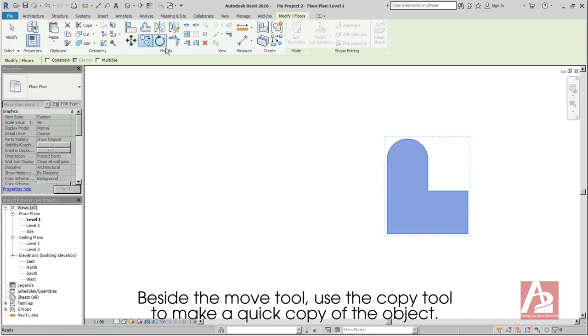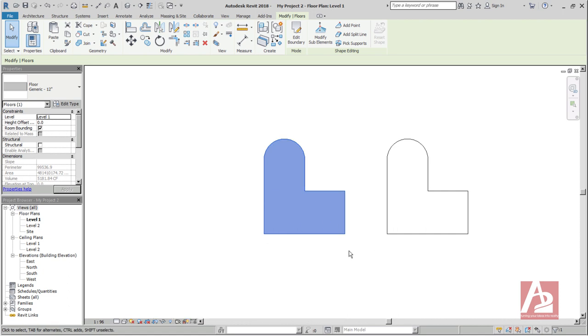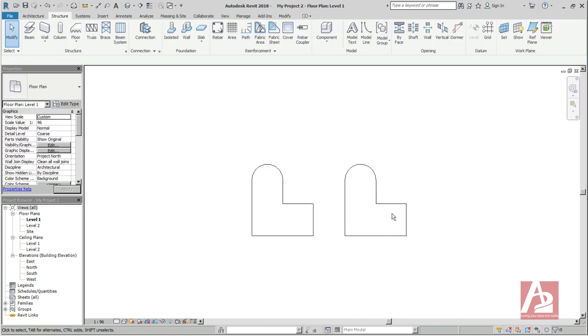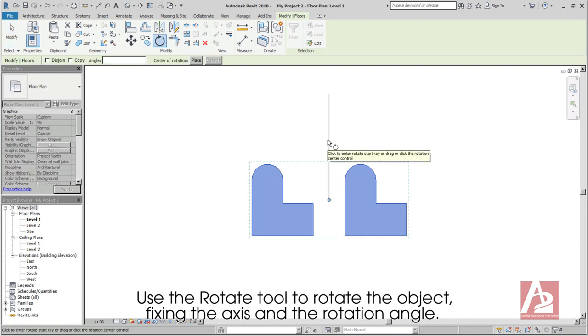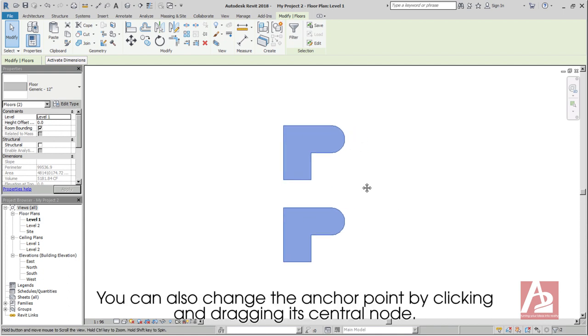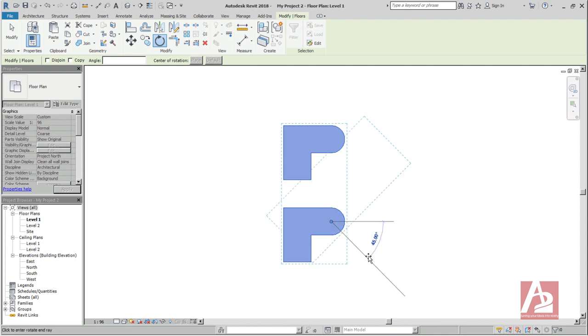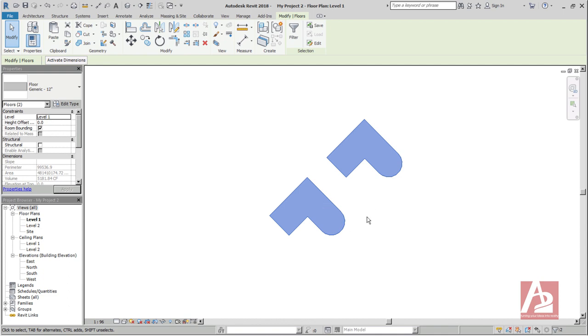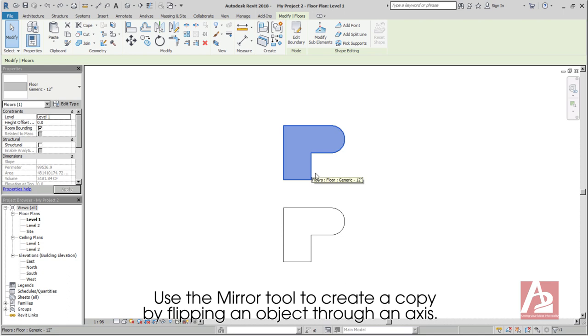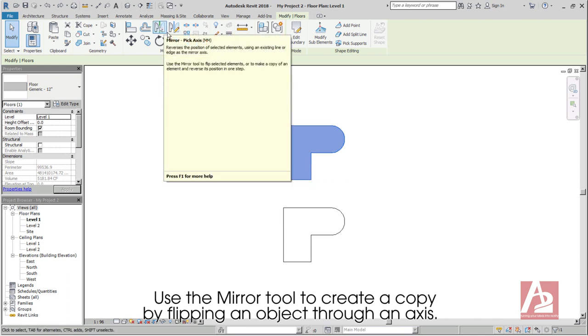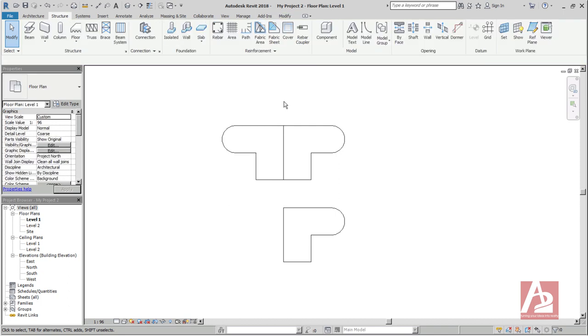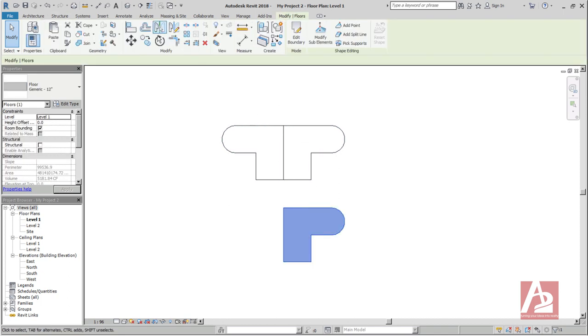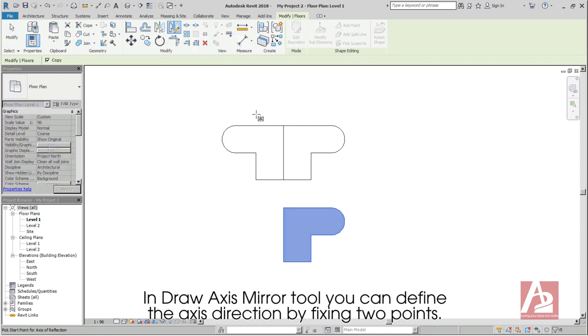Use the Move tool to move object by fixing the starting and ending point on the workspace. Beside the Move tool, use the Copy tool to make a quick copy of the object. Use the Rotate tool to rotate the object, fixing the axis and the rotation angle. You can also change the anchor point by clicking and dragging its central node. Use the Mirror tool to create a copy by flipping an object through an axis. With Peak Axis Mirror tool, you flip by using a selected side direction. In Draw Axis Mirror tool, you can define the axis direction by fixing two points.